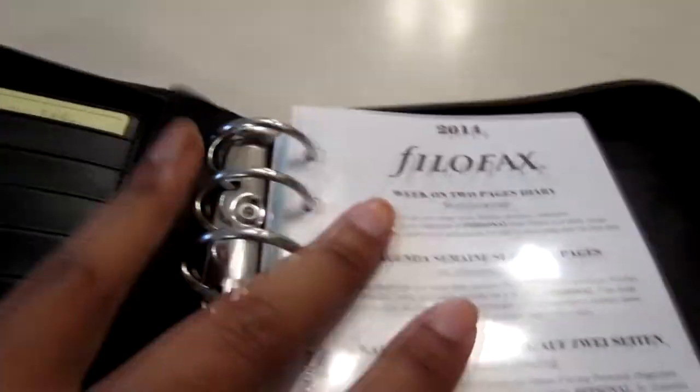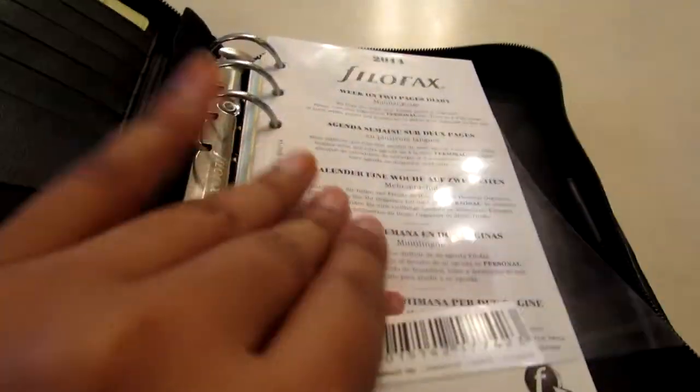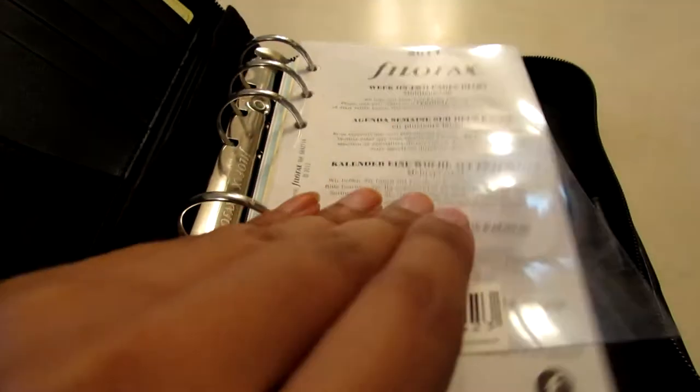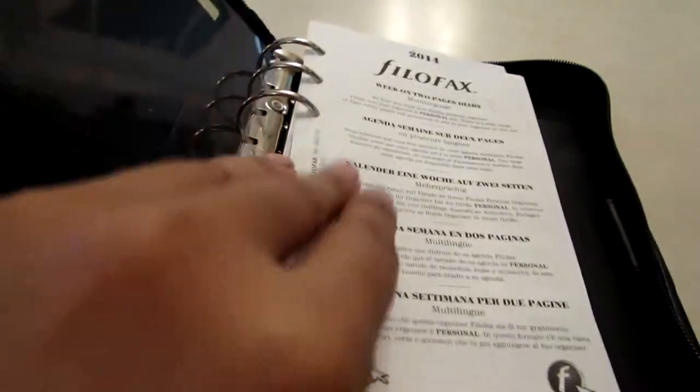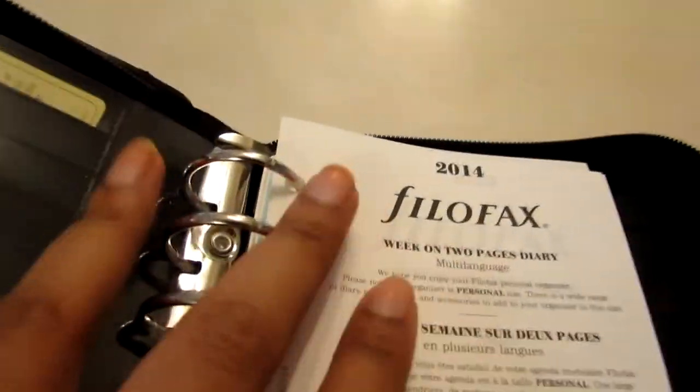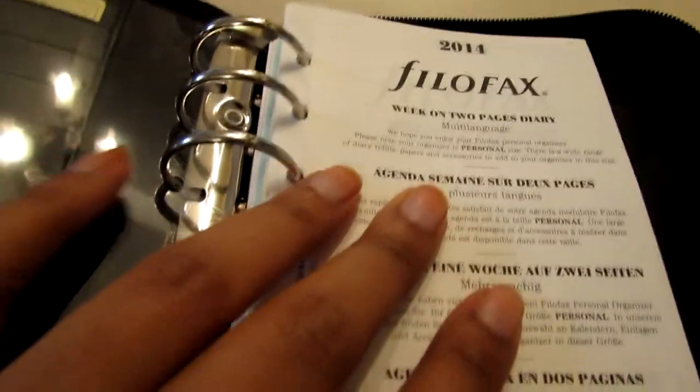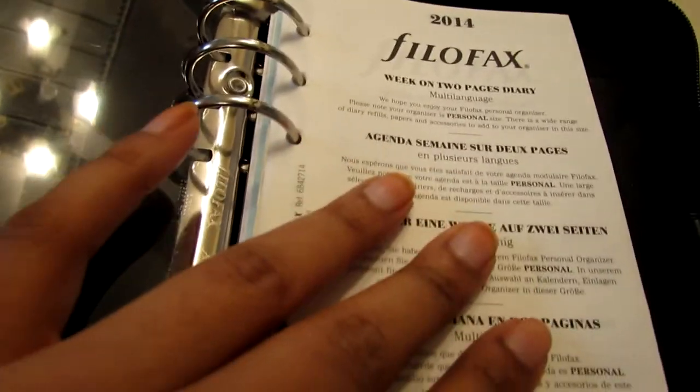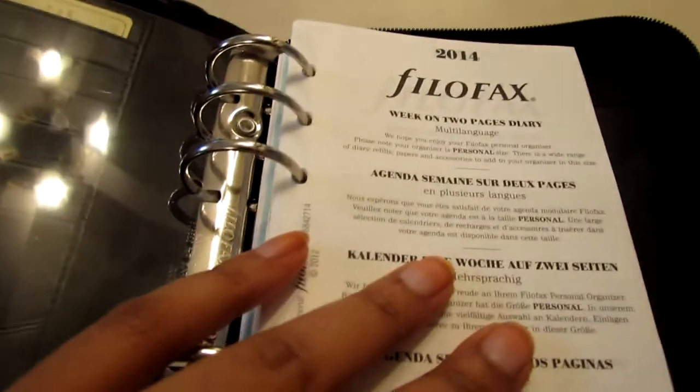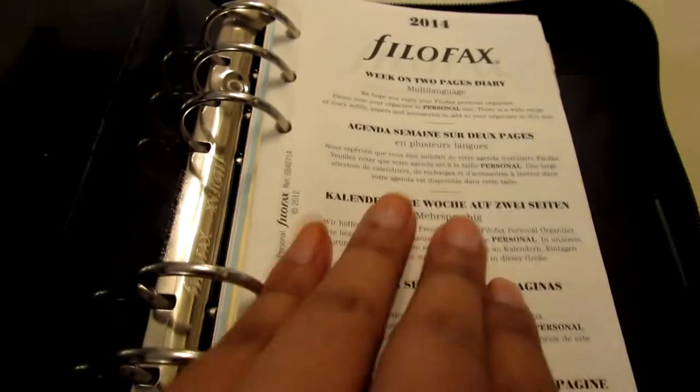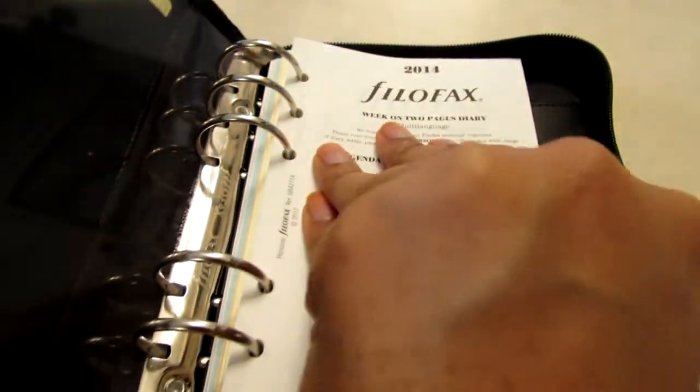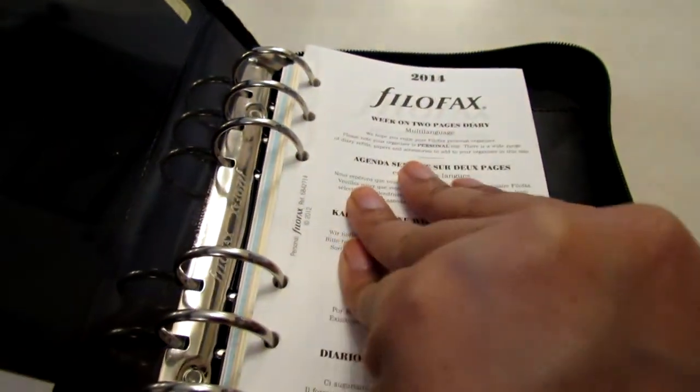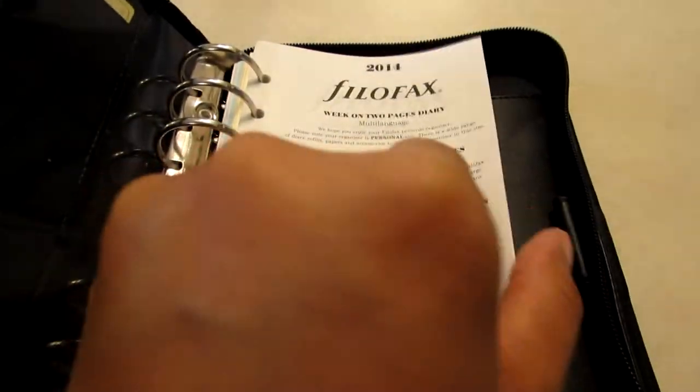It came with a fly leaf to protect the first page. I was hoping that I would get inserts for 2015 since it is late into the year but they gave me this year so whatever. Just gonna have to weigh my options for next year's inserts.